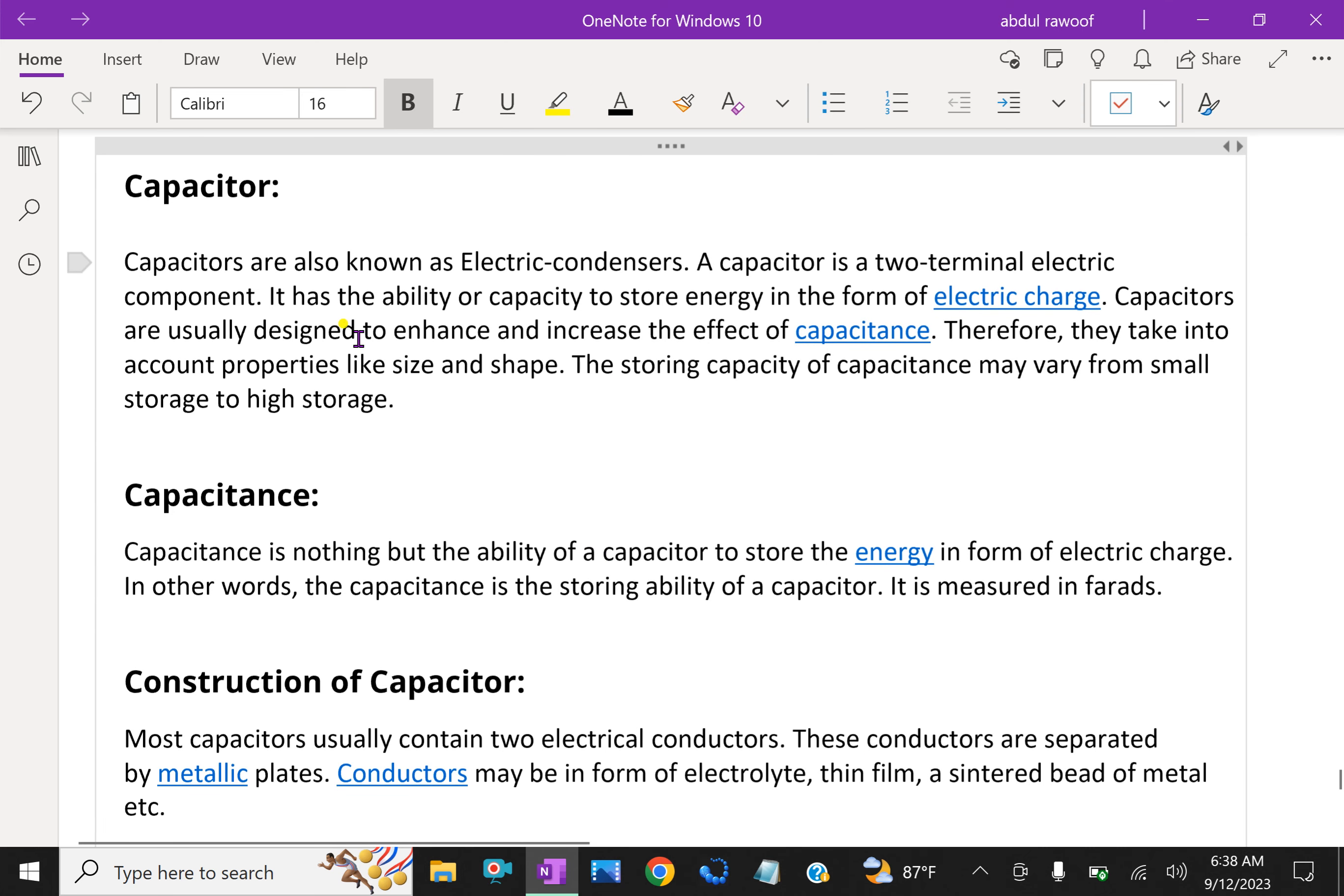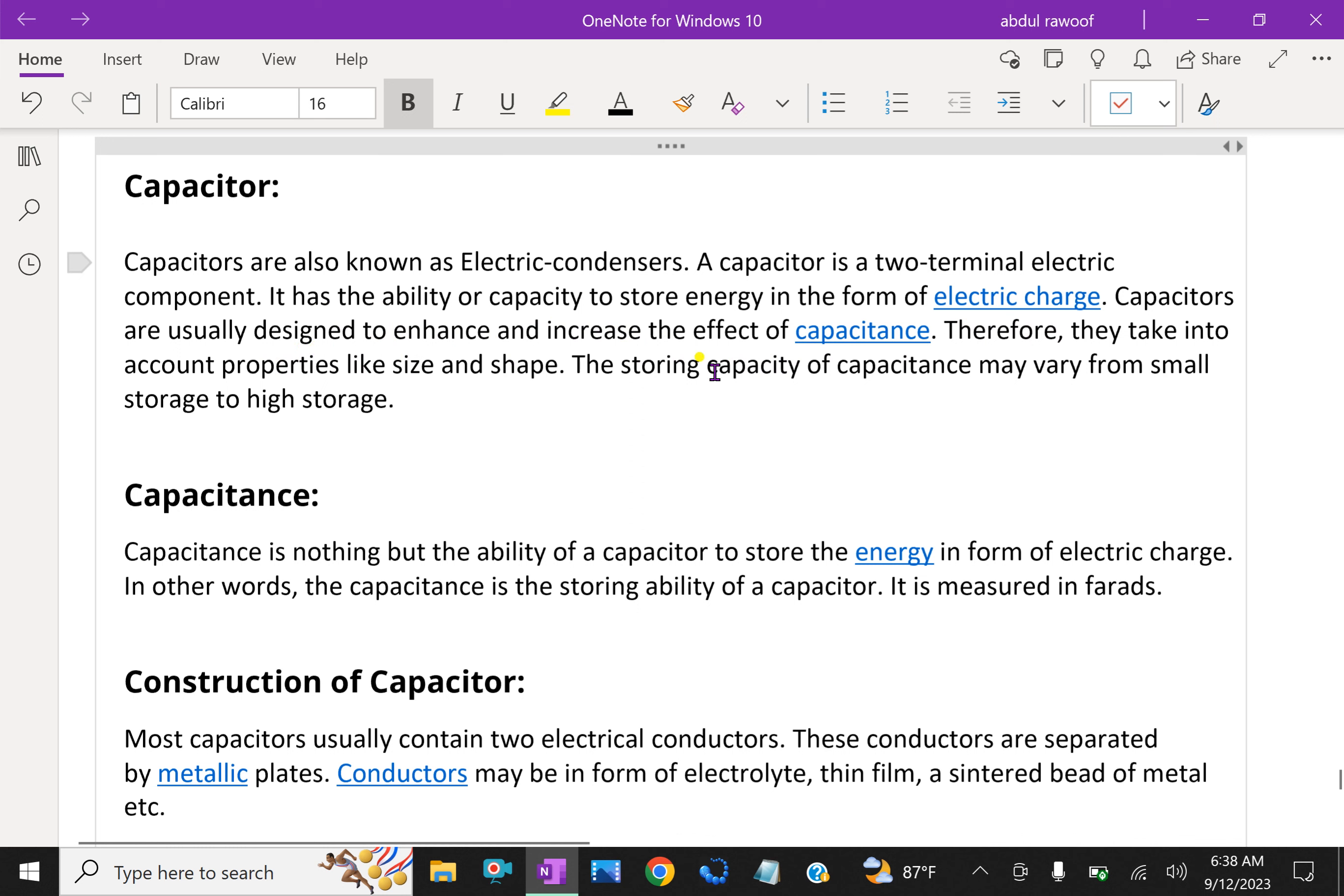Capacitors are also known as electric condensers. A capacitor is a two-terminal electric component. It has the ability or capacity to store energy in the form of electric charge. Capacitors are usually designed to enhance and increase the effect of capacitance. They take into account properties like size and shape. The storing capacity of capacitors may vary from small storage to high storage.